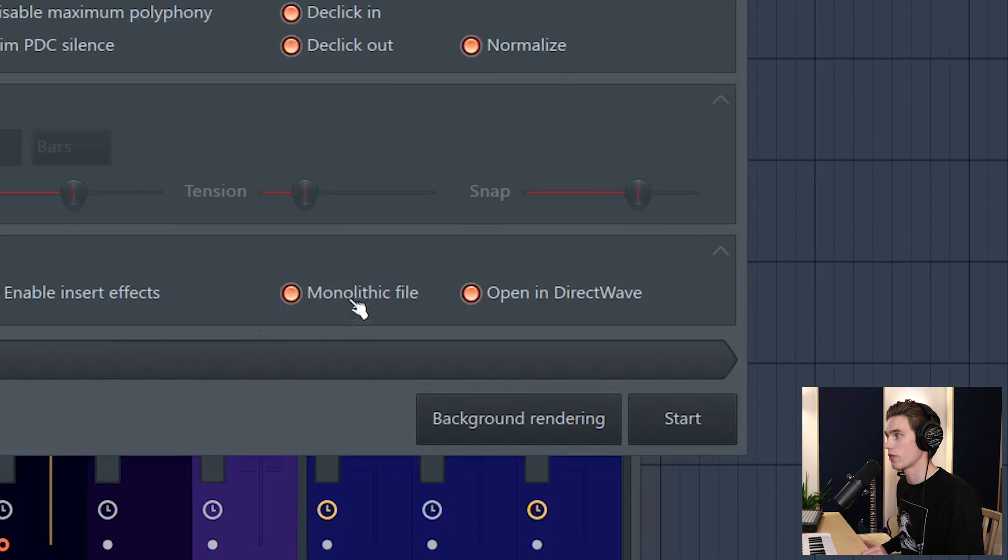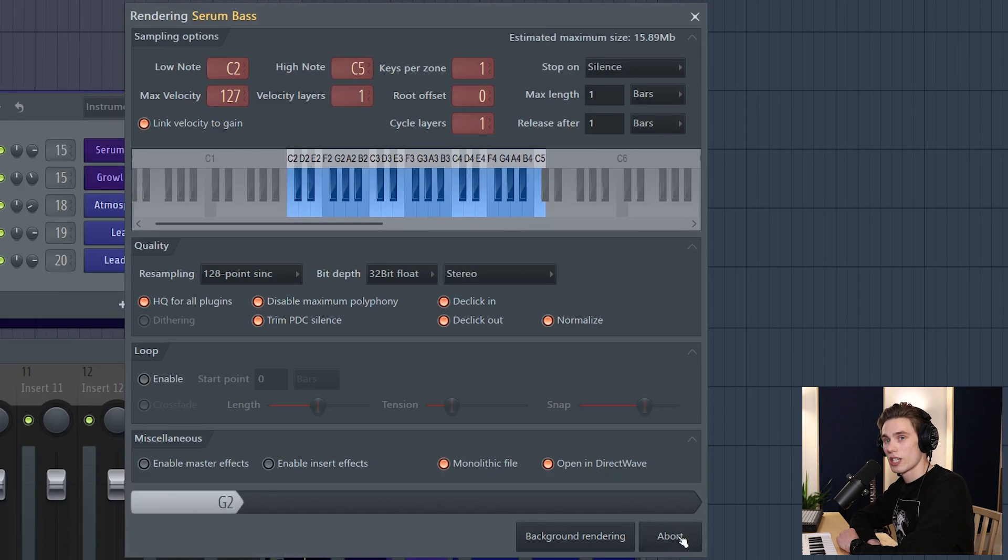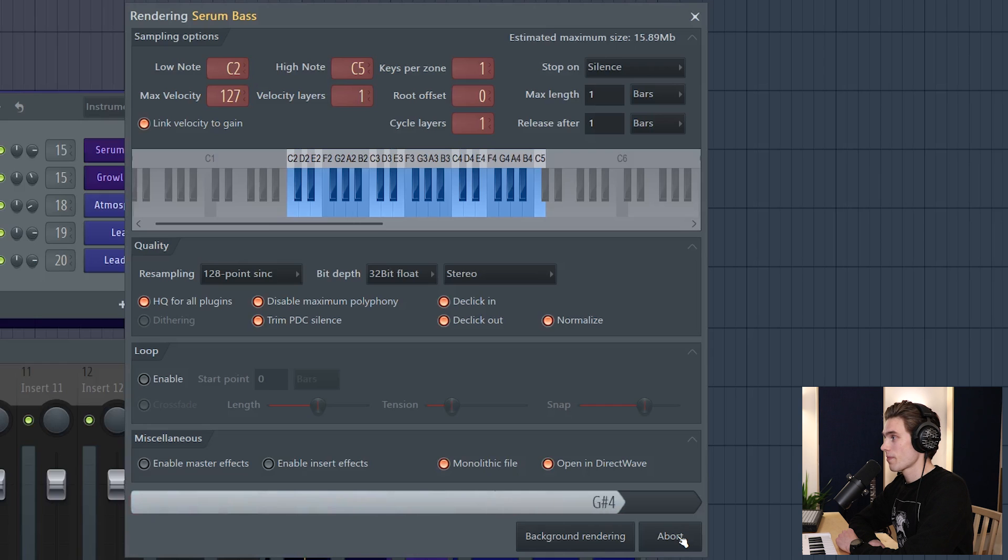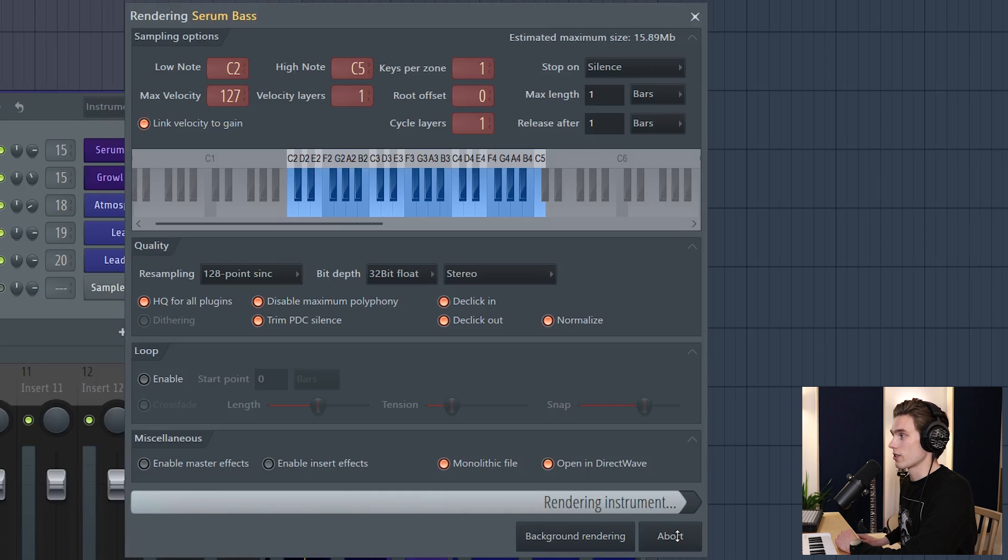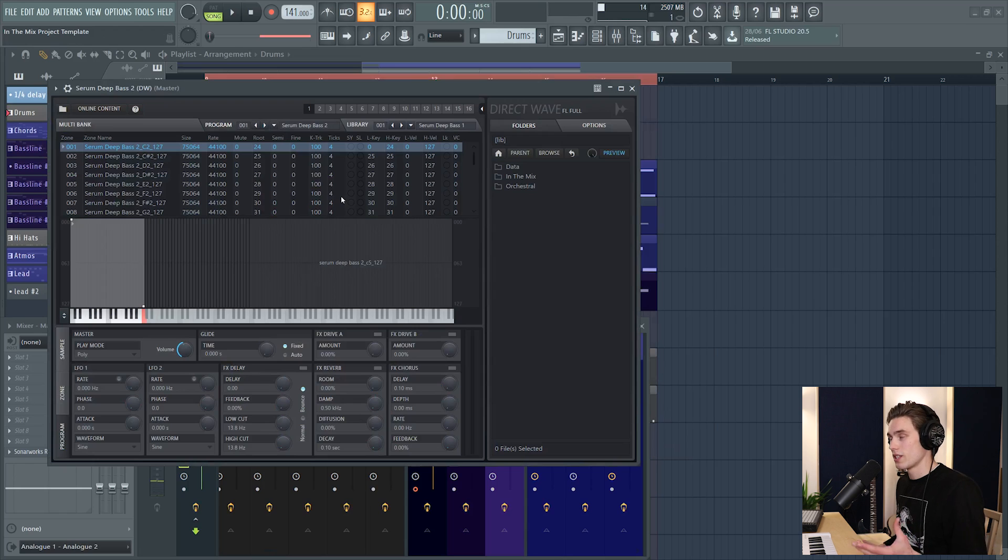Keep monolithic file on and keep opening DirectWave on, and then hit start and this process will just take a short while to complete. It's actually going incredibly quickly. That couldn't have been more than 5-10 seconds and it opens in DirectWave.